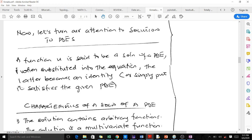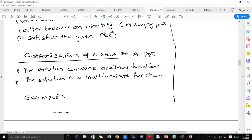Let's look at the characteristics of the solution of a partial differential equation. The solution contains arbitrary functions instead of arbitrary constants, as in the case of an ordinary differential equation. The solution is also a multivariate function, because it depends on more than one independent variable.